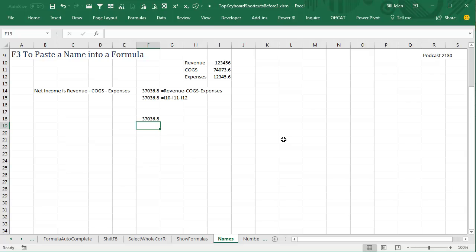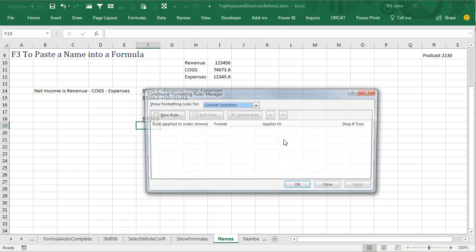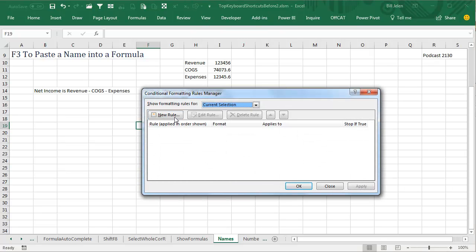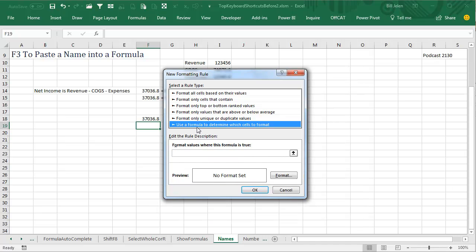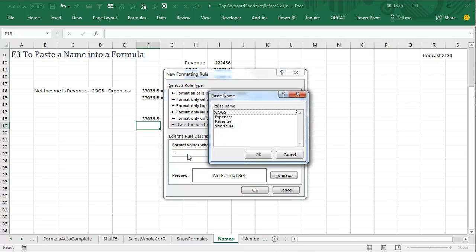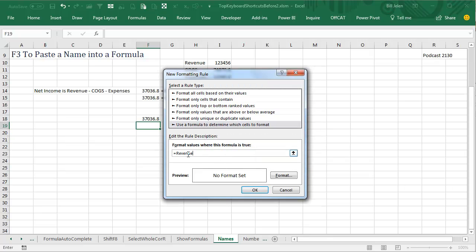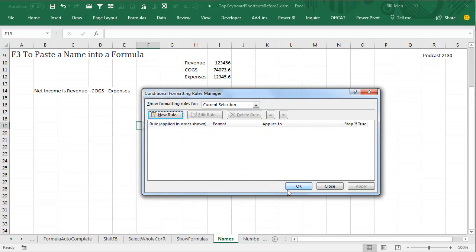But the place where this is really useful is if we're creating a new rule and use a formula to determine what cells to format. Formula autocomplete doesn't work here, so being able to use F3 to paste a name that we know we set up would actually be useful in this dialog box.